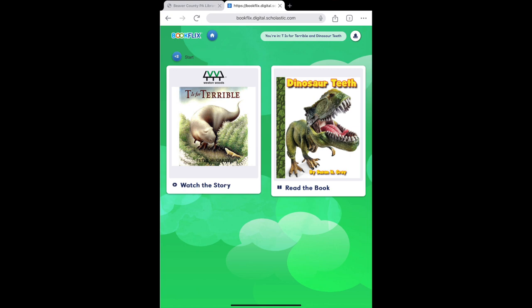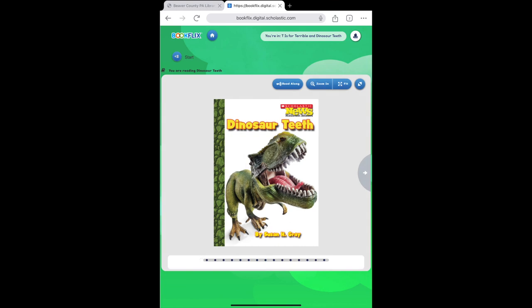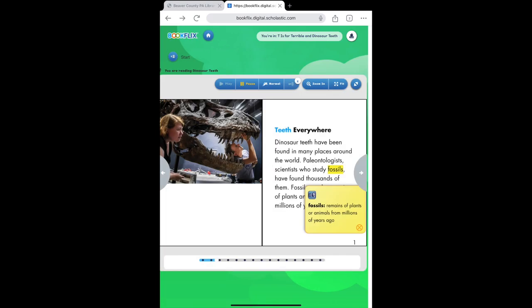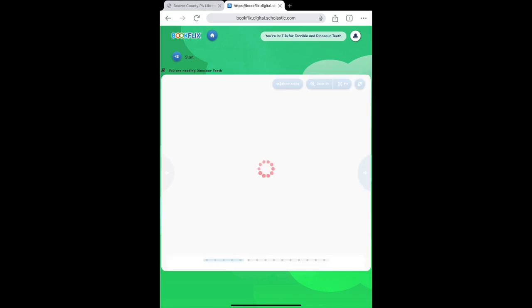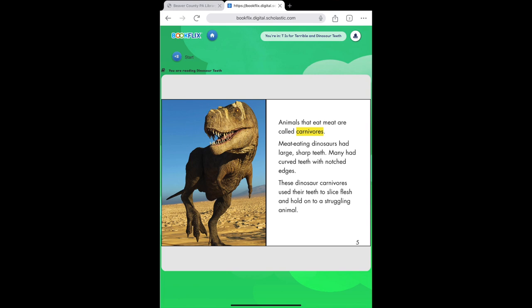All pairs of stories include one animated fiction story with a related non-fiction book. The non-fiction books have read-along audio and highlight the text as it goes. Pause the story to check out highlighted words for more information, and tap the ear to hear the pronunciation of the word. Or you can turn off read-along mode when you or your young reader is ready to read on their own.